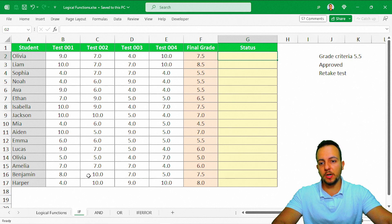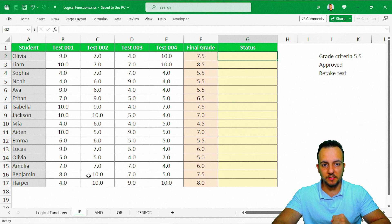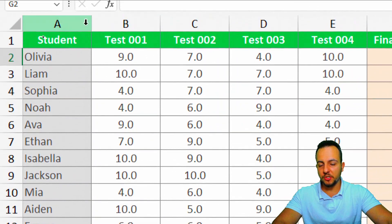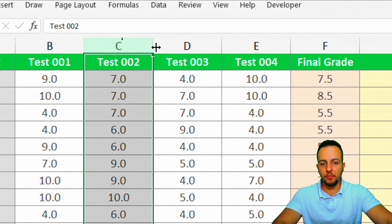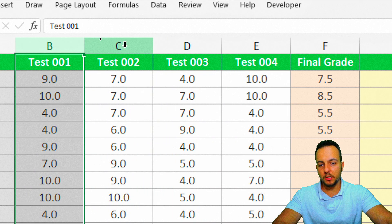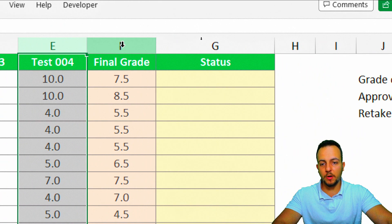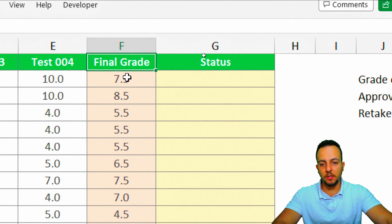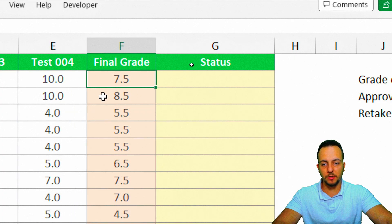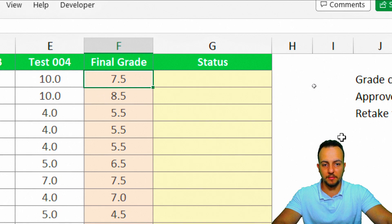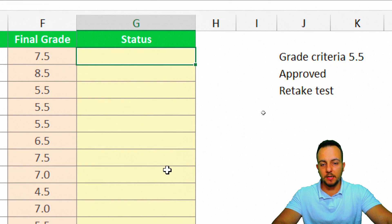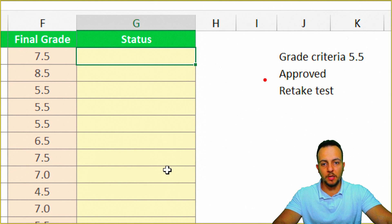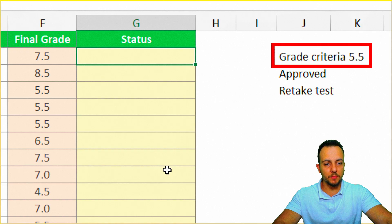I need to use the IF function to help me automate this task. In this spreadsheet, the first column has the student's name, then all four different grades each student got — tests one, two, three, and four. In column F I have the final grade, which is basically the average of all previous values, and in column G I need to fill in the status.